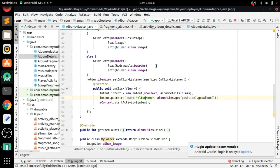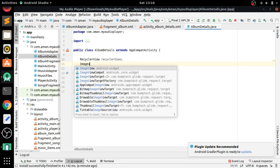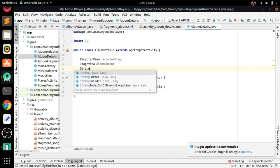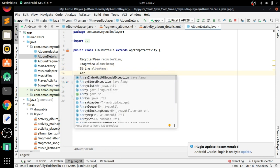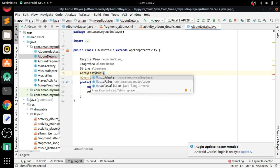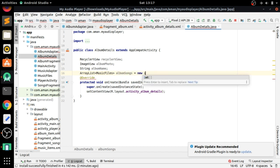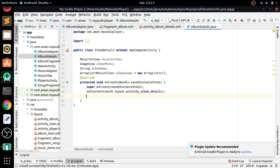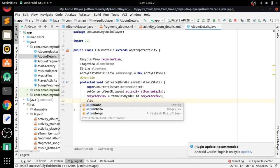In Album Details Activity, we create an instance of RecyclerView pointing to the album details layout resource file, and an ImageView for 'album_photo'. We also declare a String variable 'albumName' obtained from the Album Adapter, and create a new ArrayList of music files called 'albumSongs'. Then we initialize them using findViewById for recycler_view and album_photo.